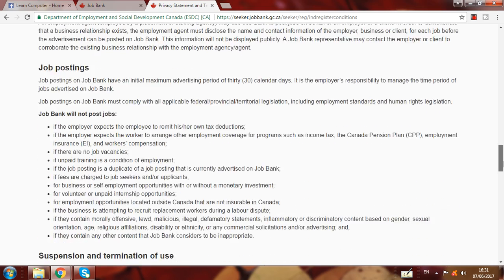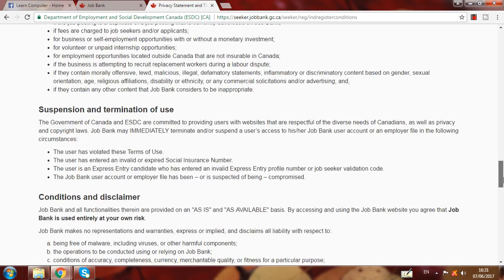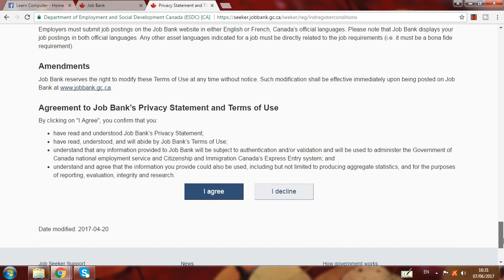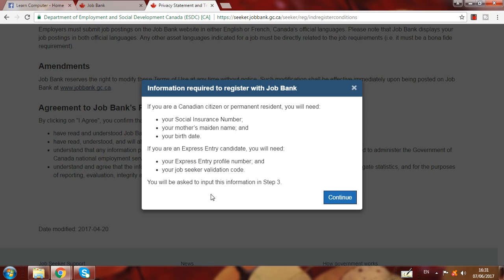The eligibility states: Canadian citizen, permanent resident, or a foreign national who is an Express Entry candidate can use Job Bank. So you have to submit your form for Express Entry first. Here you can see the option showing who can apply on Job Bank.